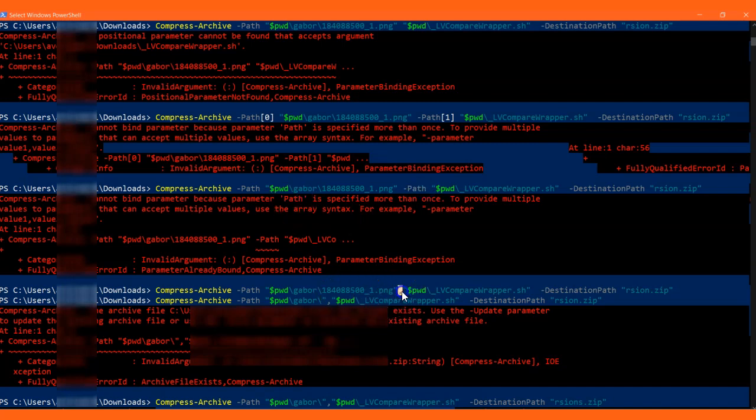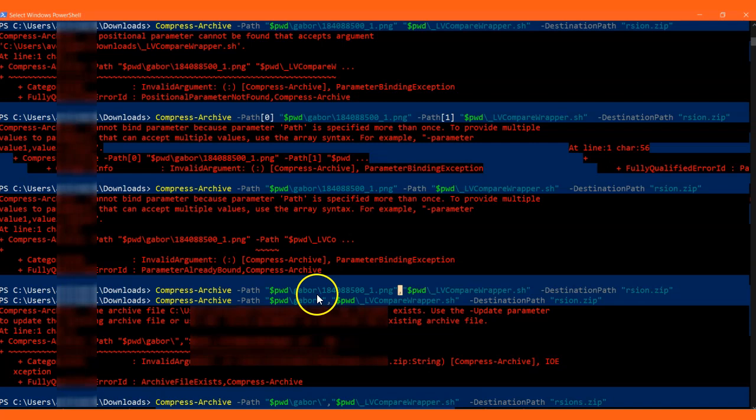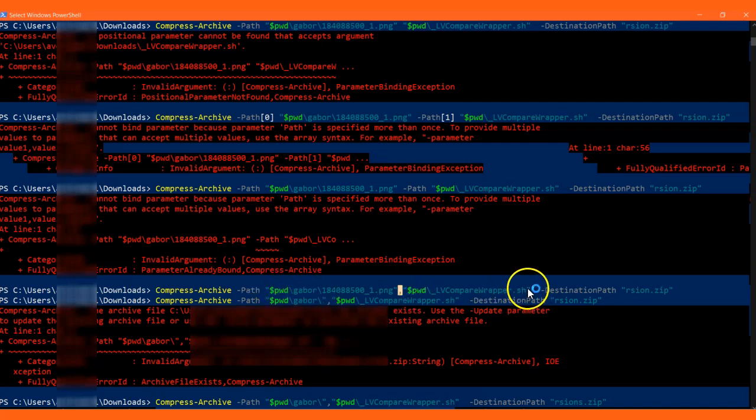If you have a space in your files, you need to provide it in double quotes. For safety, I have given double quotes here.